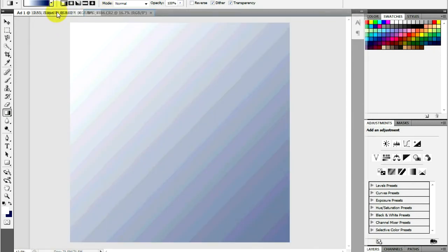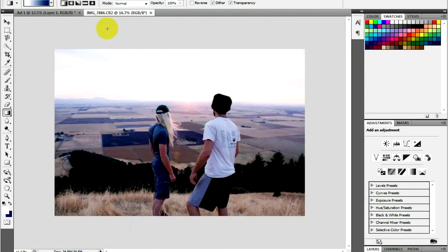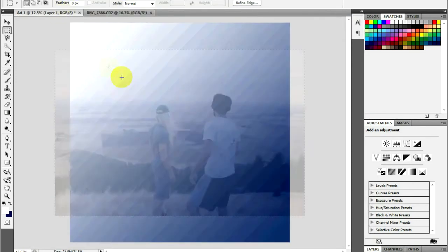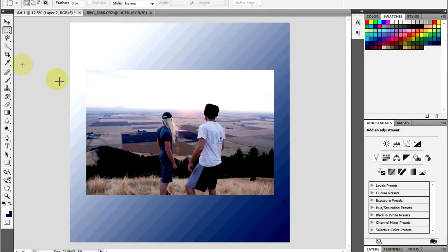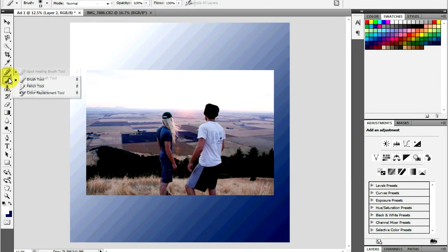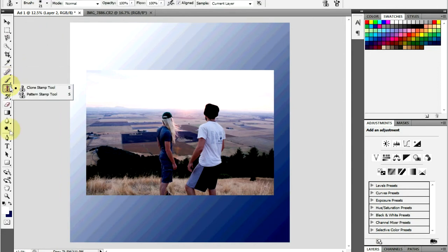For each image you imported, go to Select and click All, then copy and paste each into the Ad1 document. Go to Edit, then Transform and click Scale to change the size of the image you brought in.